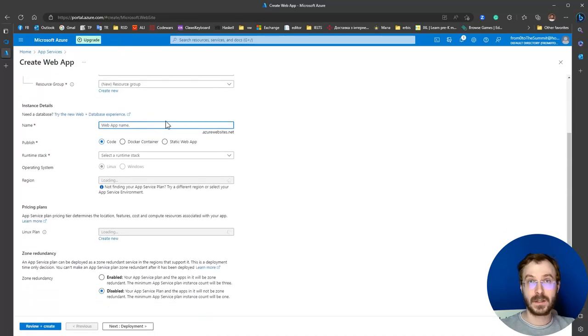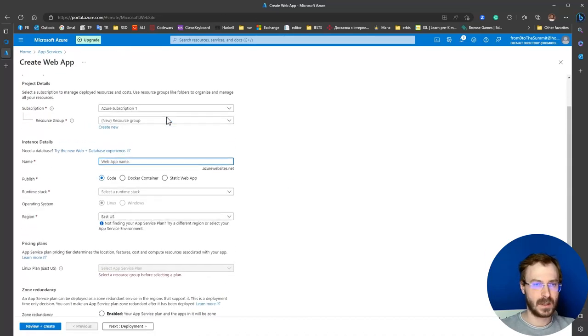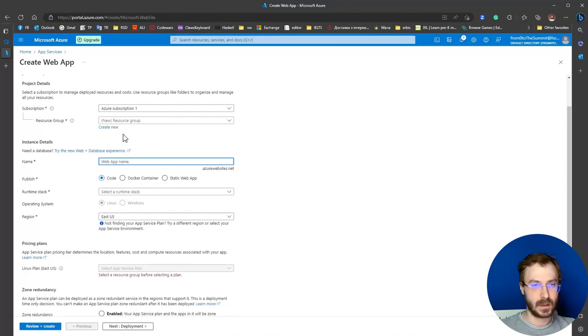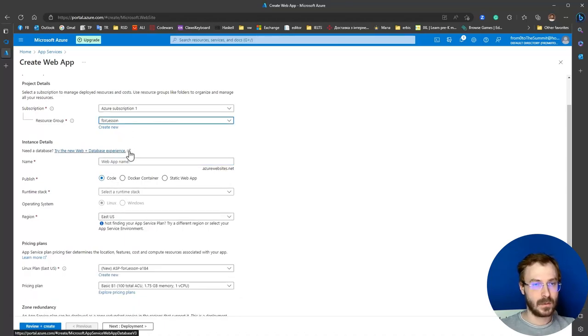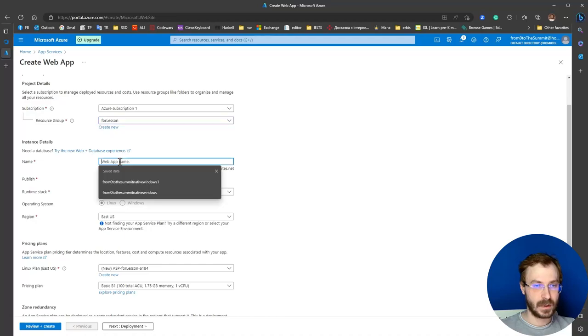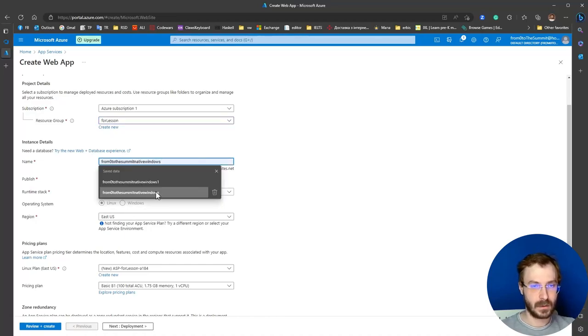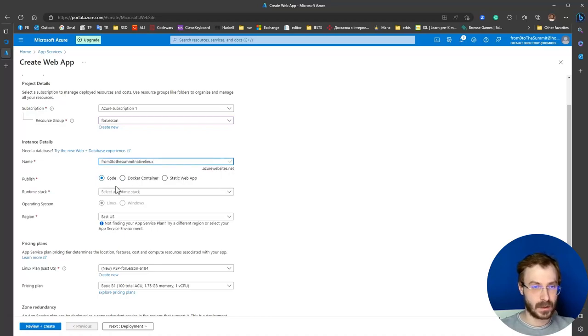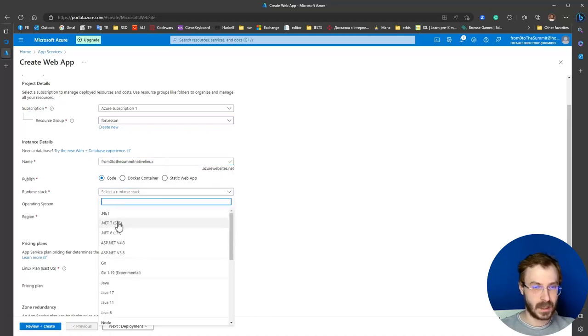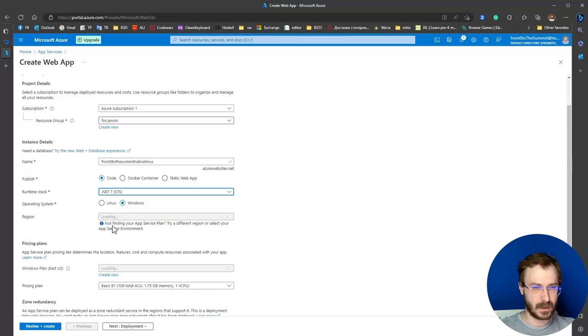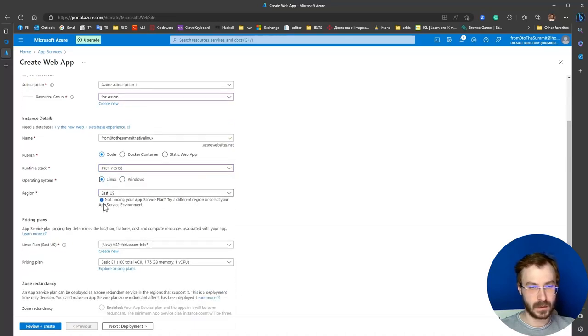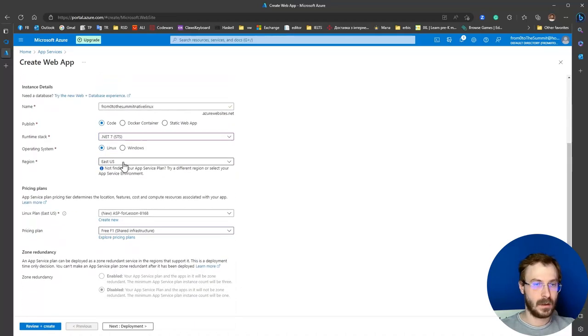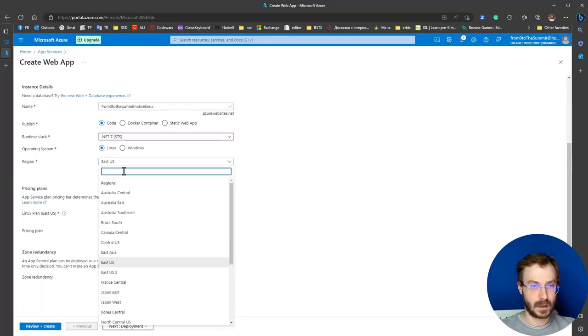All the steps will be completely the same except one thing: here we need to choose Linux. We also choose a resource group, give some name, leave the runtime stack the same .NET 7, choose Linux, and select a region.